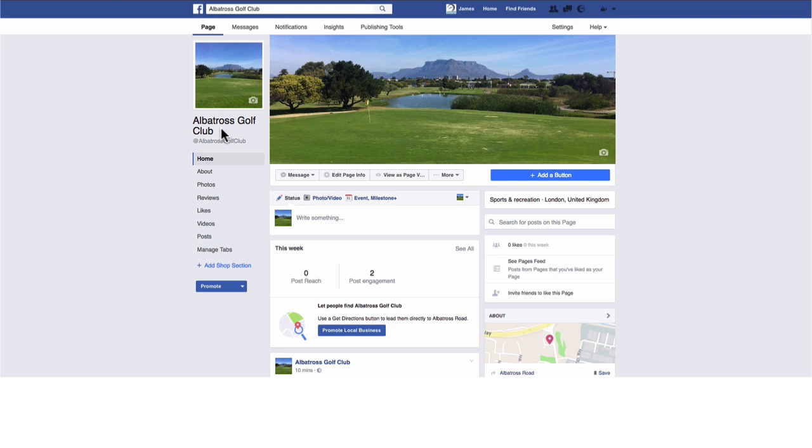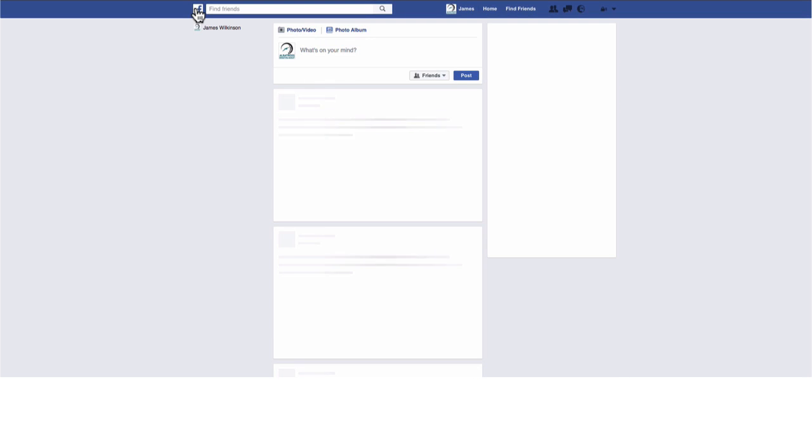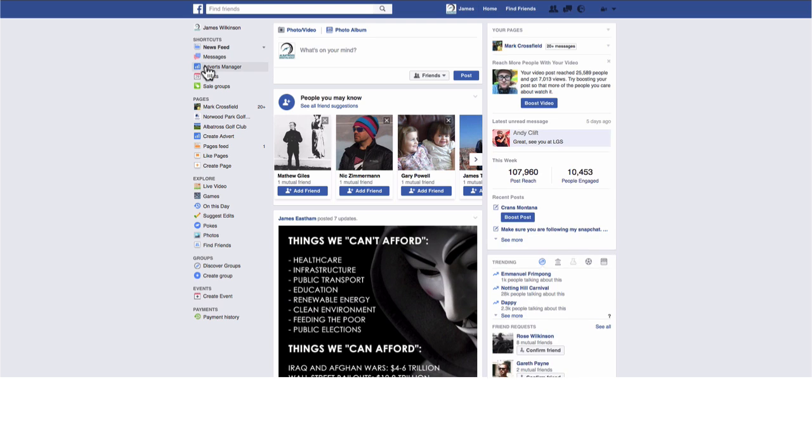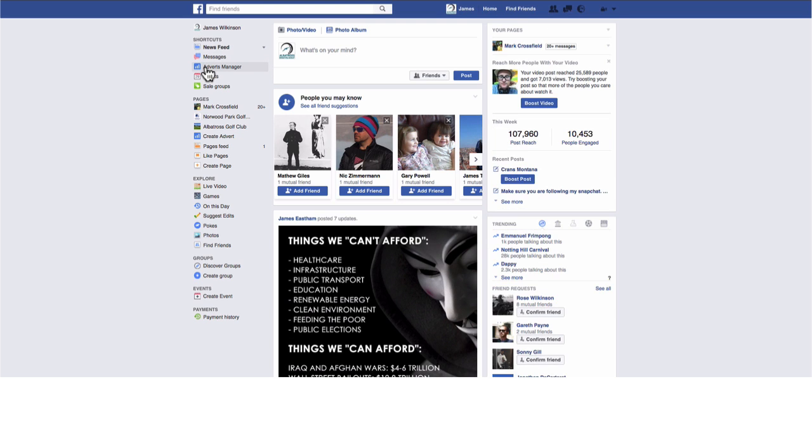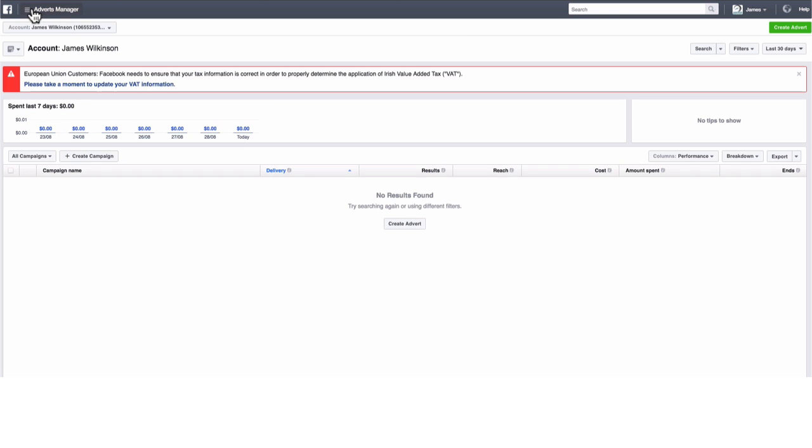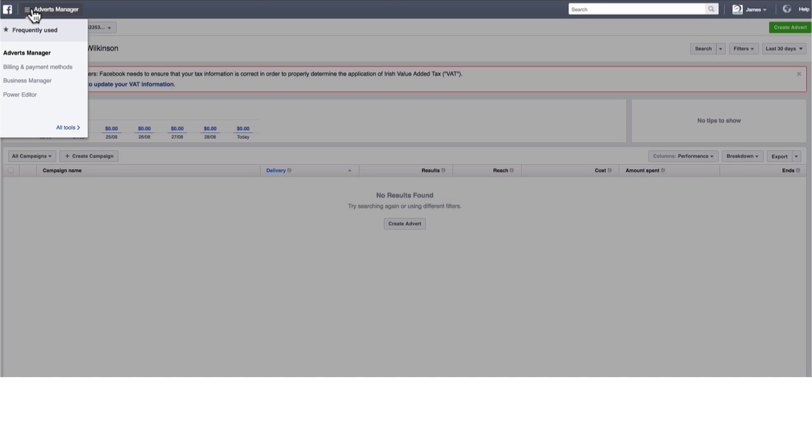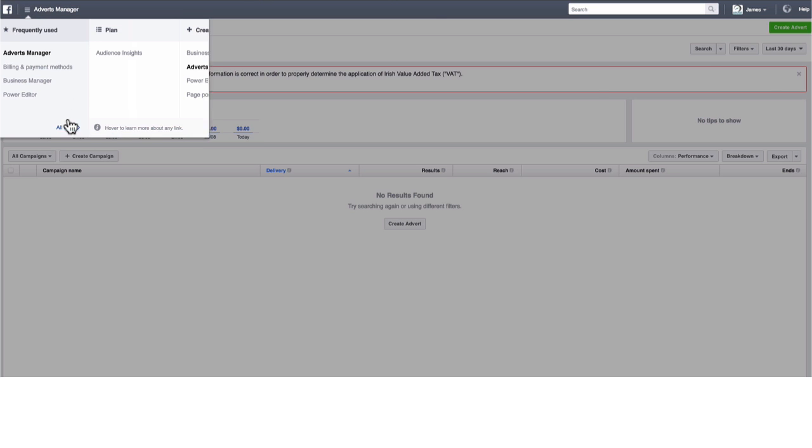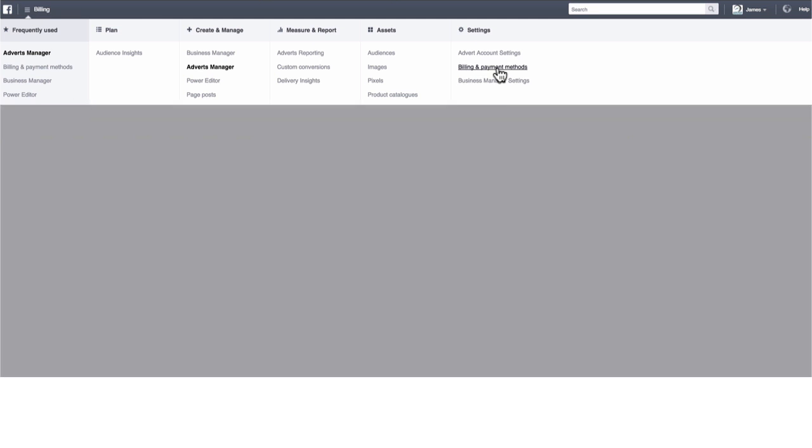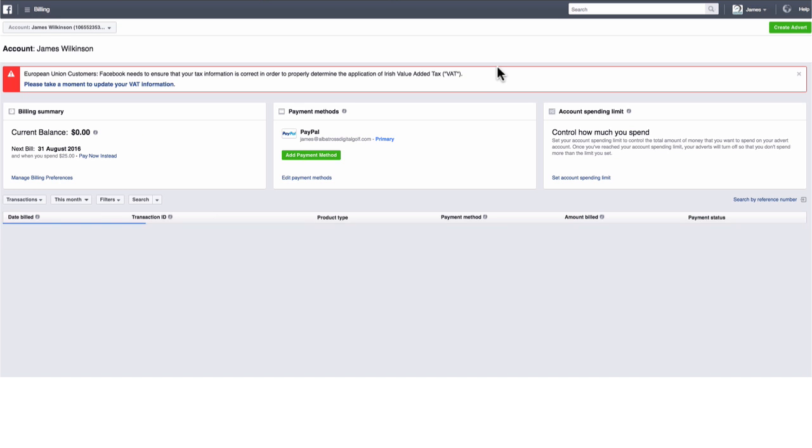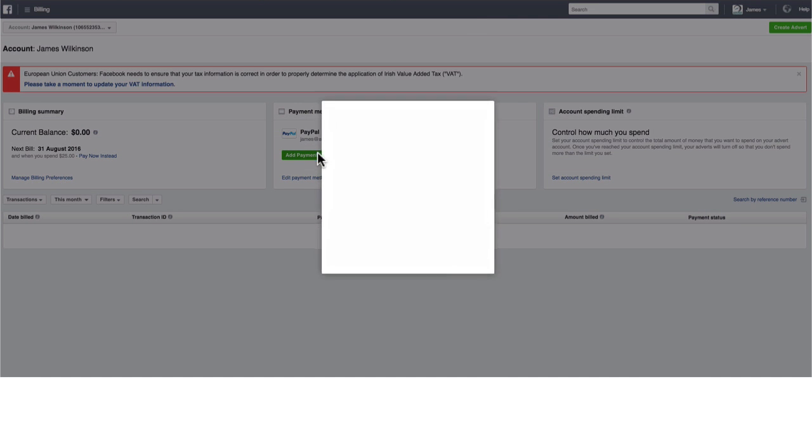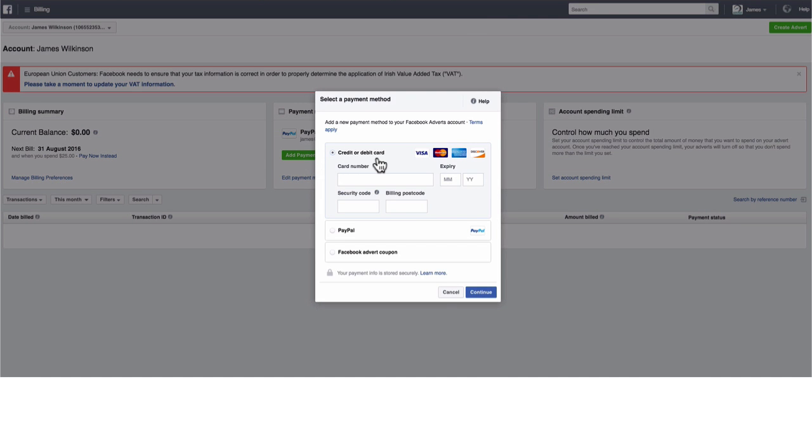First things first, let's make sure you have a payment method set up. Head over to your news feed by clicking on the Facebook logo in the top left-hand corner and then scroll down to the Ads Manager button. This platform is where all the magic happens. Now to add a new credit card or PayPal account to pay for your ads, click on the burger menu in the top left-hand corner and select Billing and Payment Methods. Click the green Add Payment Method button and then either add a debit or a credit card or a PayPal account.